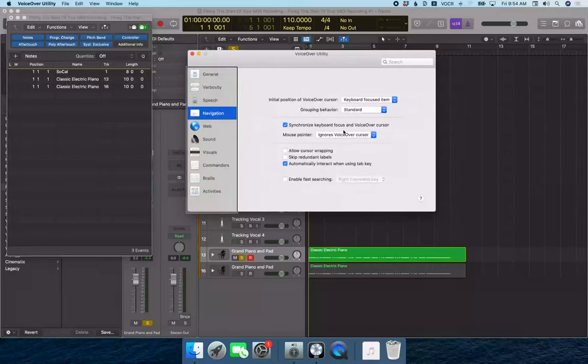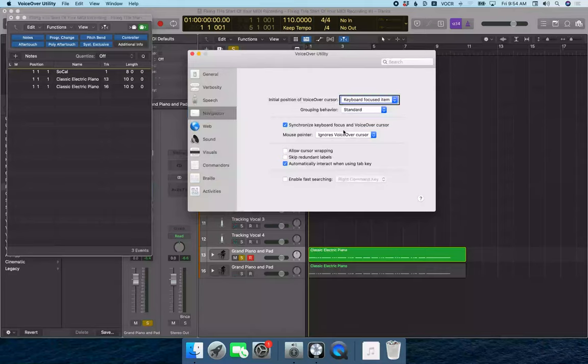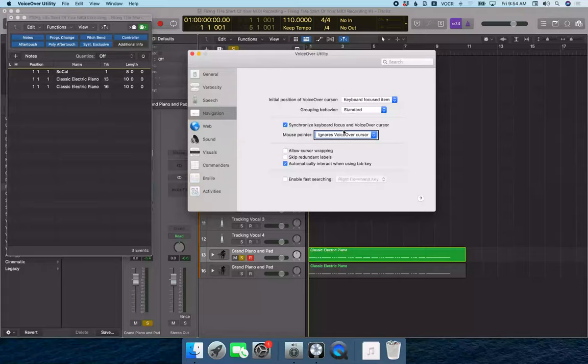And so now I'm going to use VO right arrow to navigate through this window to find what I'm looking for. We're looking for the position of the mouse pointer. So VO right arrow: Initial position of VoiceOver cursor, keyboard focused item, grouping behavior, standard, group synchronize keyboard, mouse pointer.